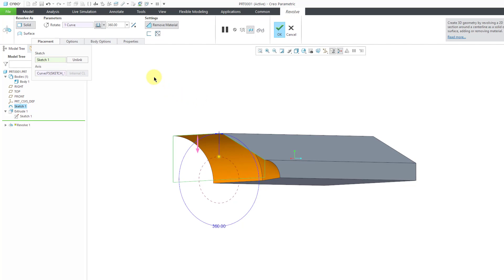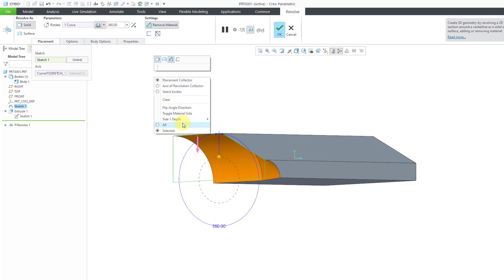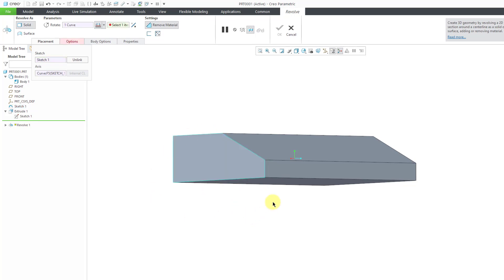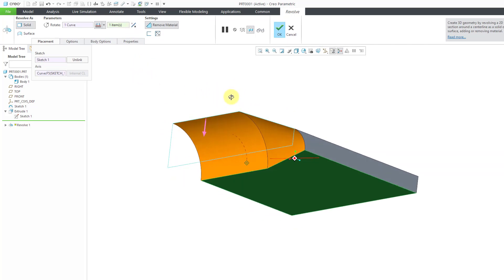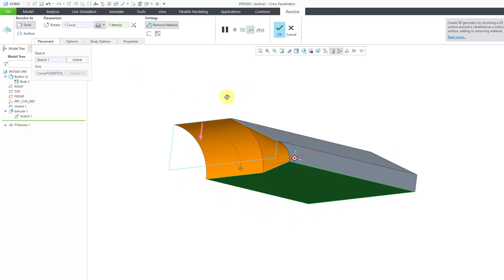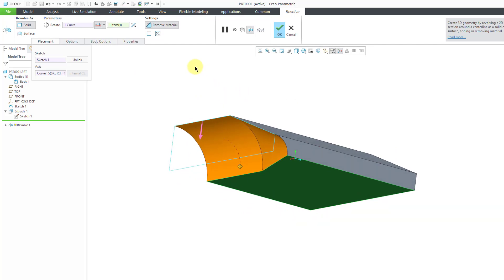Let's also look at the depth options. Right now it's set to variable. You could change it to symmetric, or change it to 'to selected' and pick a surface — let me flip it — to say that you want the feature driven by geometry in the model. This is how you use a revolve feature to remove material.